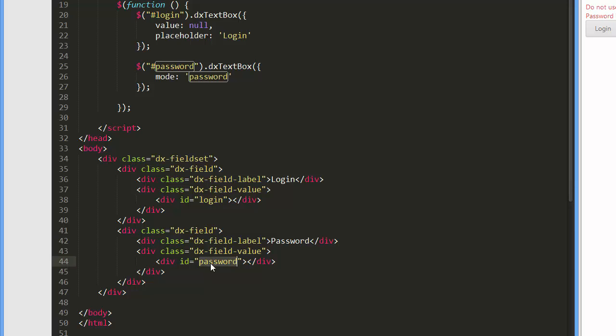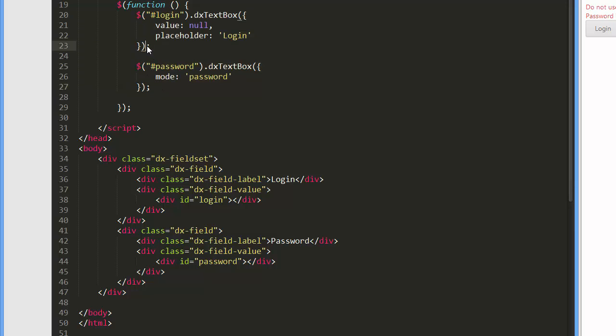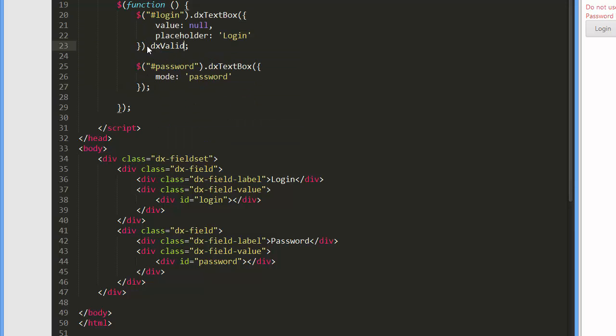Generally, DevExtreme widgets can be added and validated by using any of the jQuery, Knockout, or Angular approaches. Here, I'm using the jQuery approach.